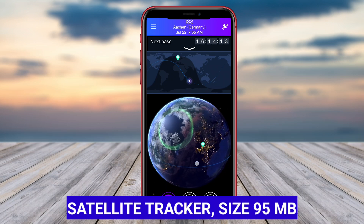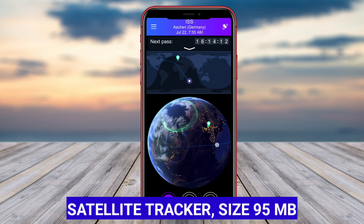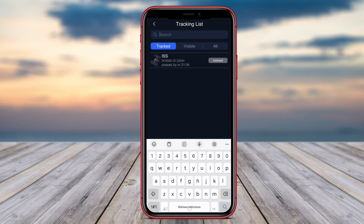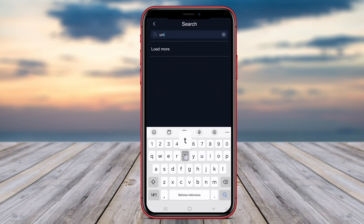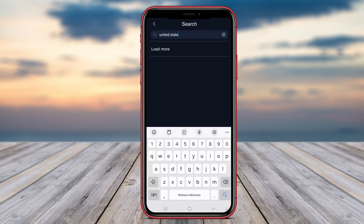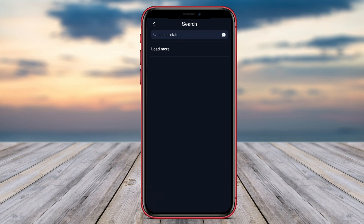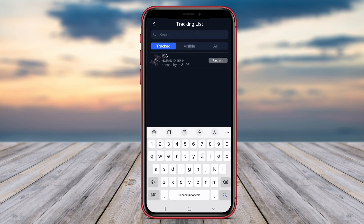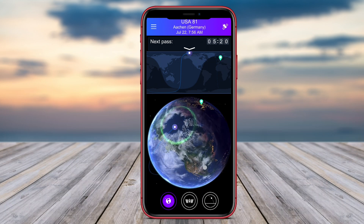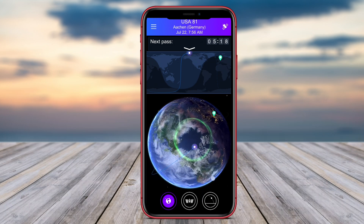Satellite Tracker is a useful Android application that allows users to track satellites orbiting the Earth in real-time. With this app, users can view the positions of various satellites, including the International Space Station (ISS), Hubble Space Telescope, and other man-made objects in space.